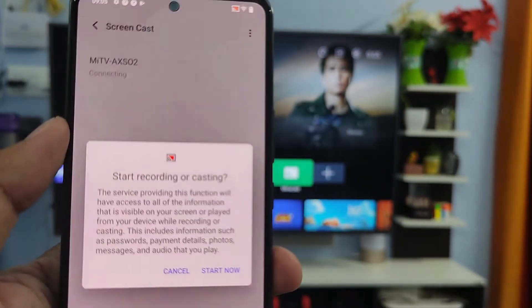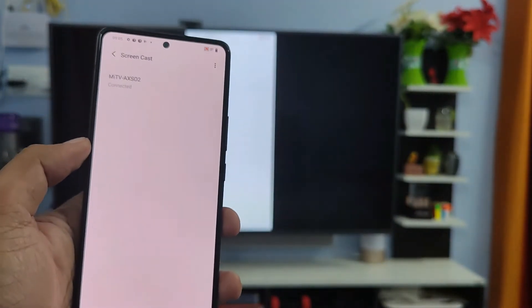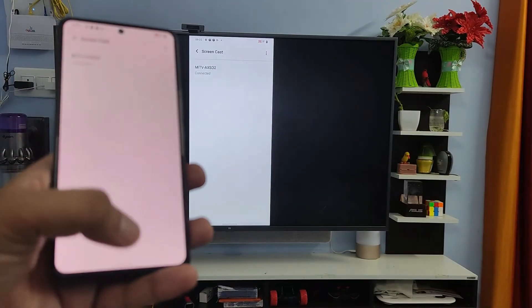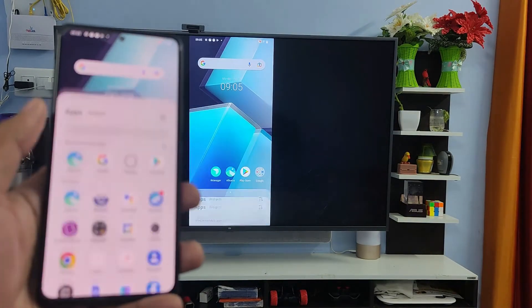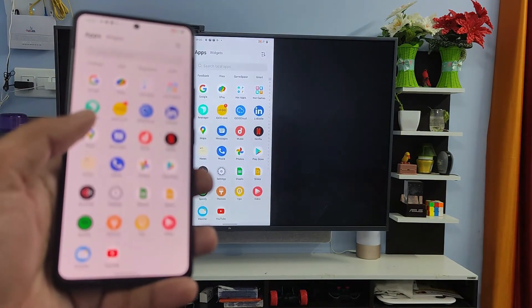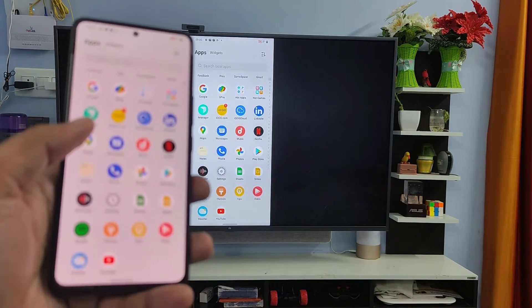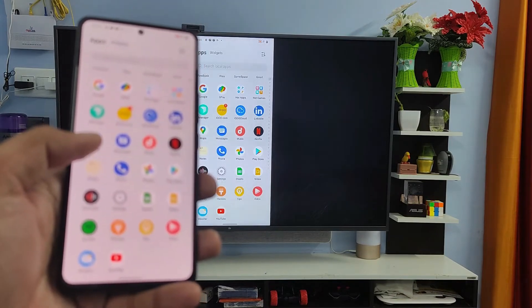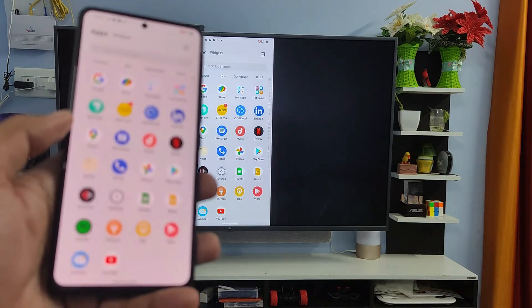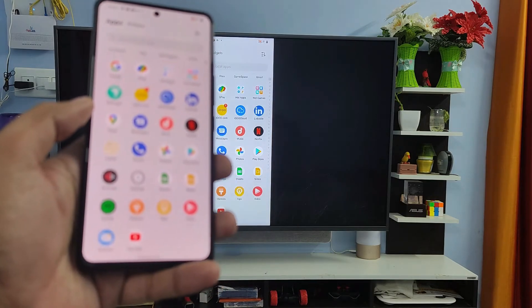Now the screencast is started. You can see your phone screen on the big screen of the TV. You can watch videos, view gallery photos, or play games on the big screen. It's a very useful feature.